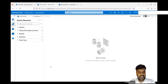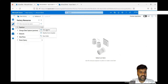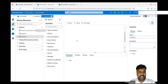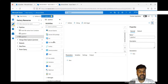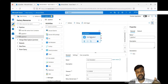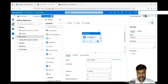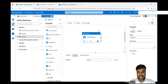So now go to the pipeline, take a new data pipeline — go to the new pipeline. To fetch the file names, under the general category you have an activity called Get Metadata activity. By using this activity you can fetch the metadata of a container or a file, whatever you want.